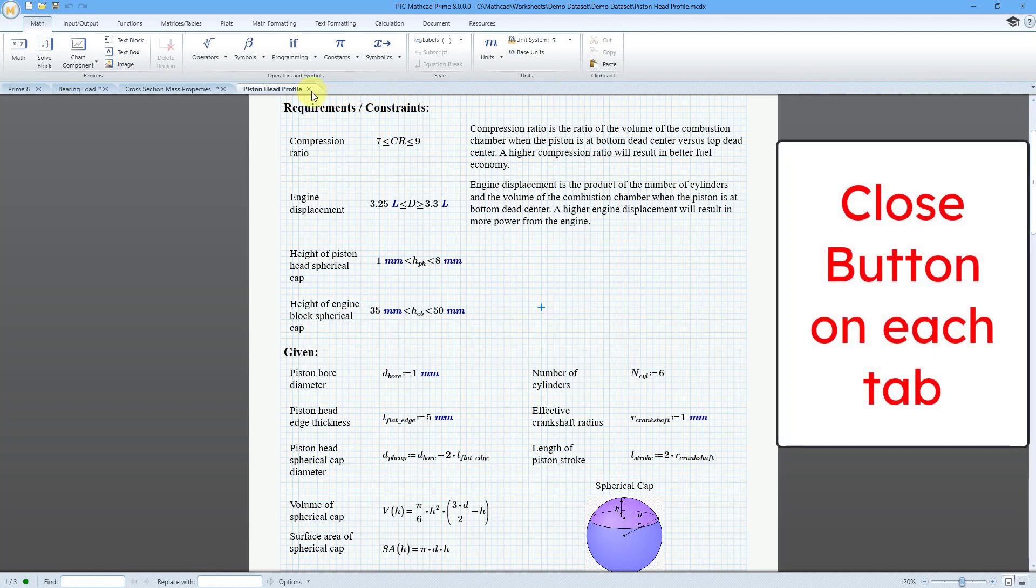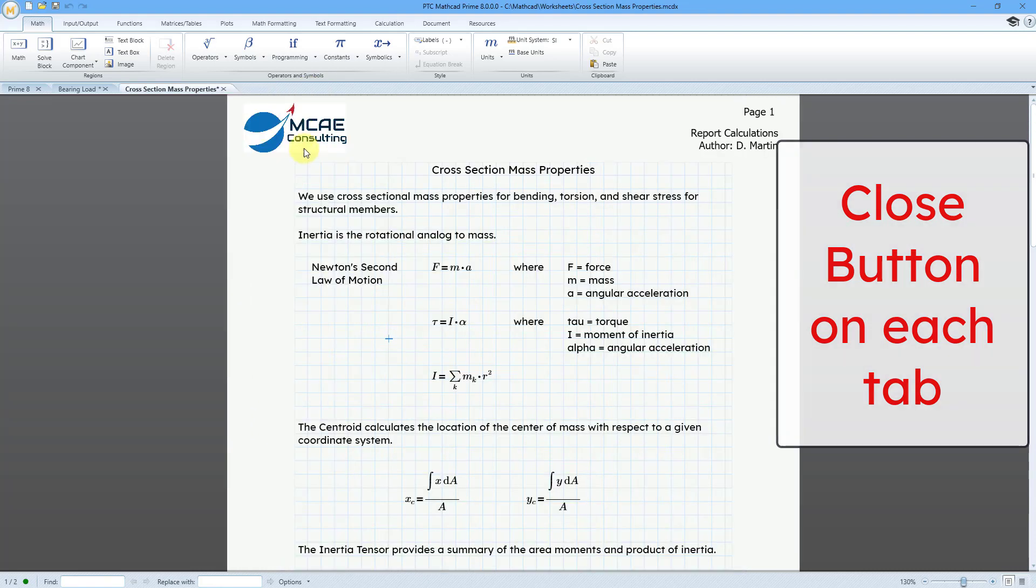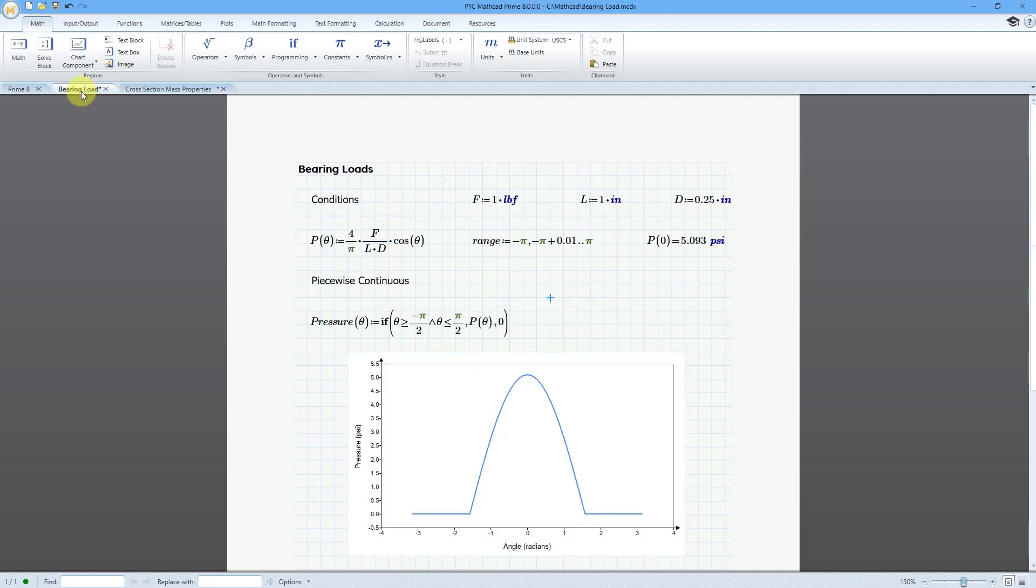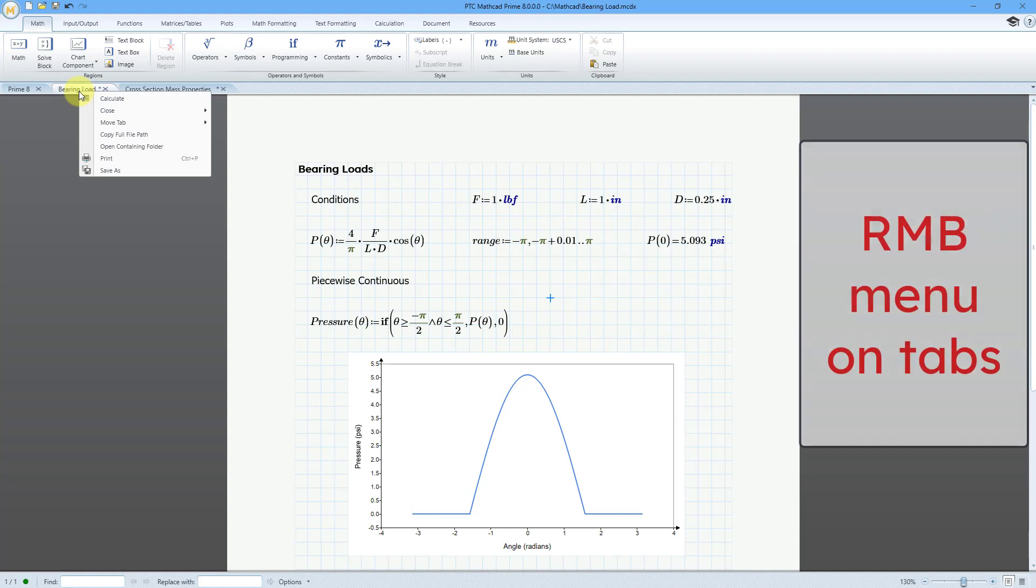Now each of the tabs has their own little X if you want to close that tab. In addition, with each of the different tabs, let's say I click on this tab over here, you can hold down the right mouse button and you will get a pop-up menu with a number of different commands.